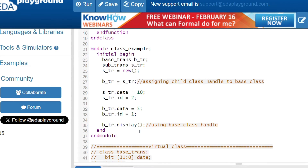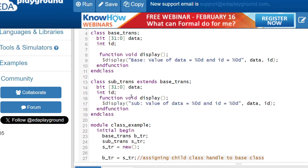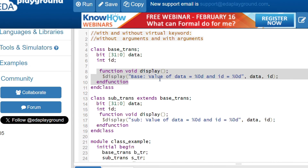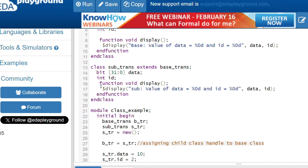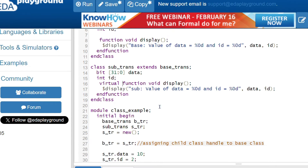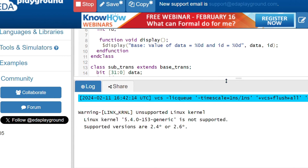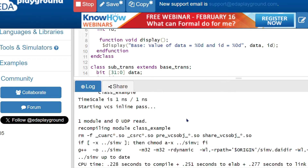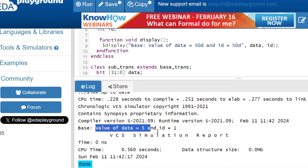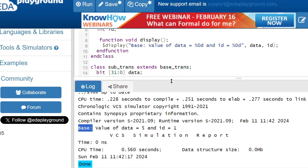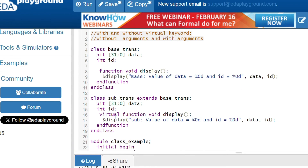Confirming the table: if the base class method is non-virtual, irrespective of the child class method — whether it is virtual or non-virtual — you will get the base class method. I will now add the virtual keyword to the child class method and run the code again. I still get the base class method, because the base class itself is non-virtual.